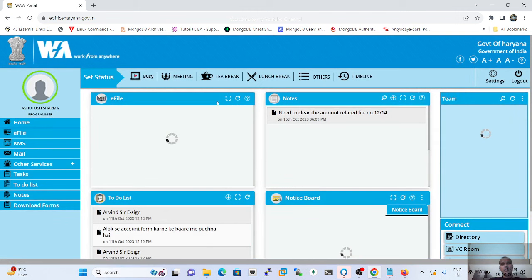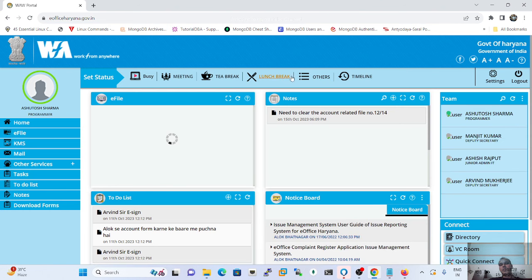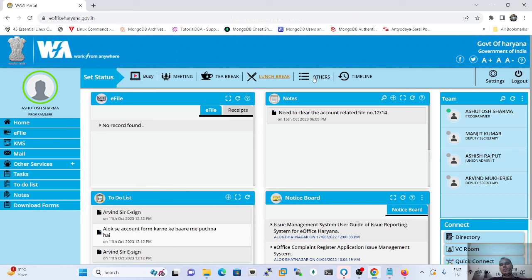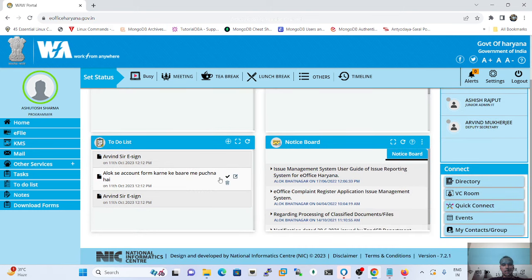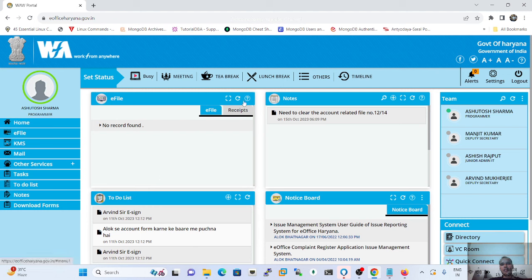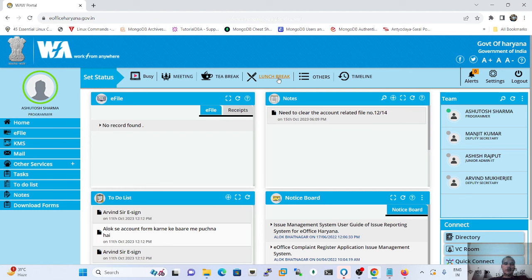This makes it easy to communicate your status to team members without sending any message — whether you are on a tea break, lunch break, or otherwise. This is a brief description of the e-File 7 version home page, which is more user-friendly compared to the previous version.